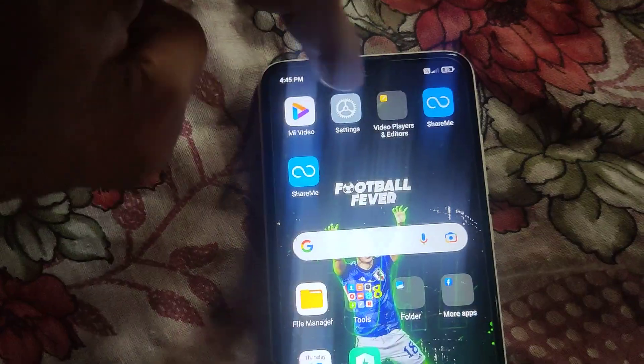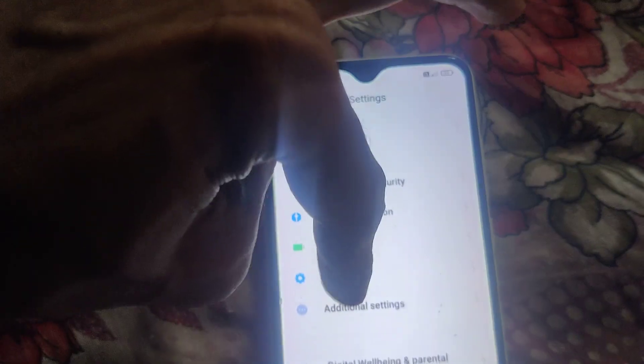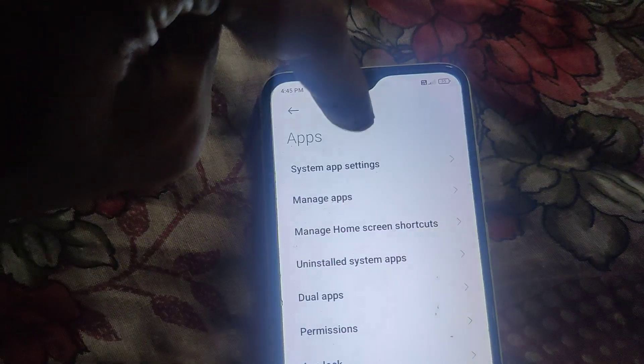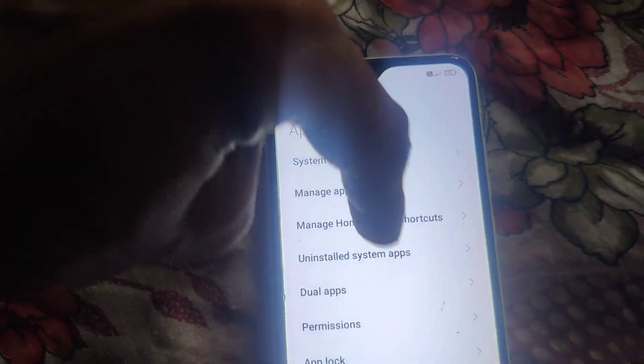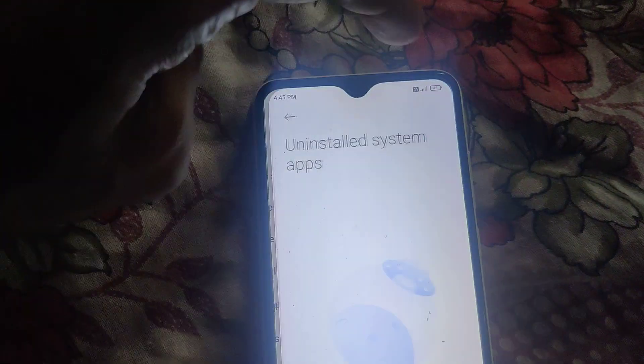So simply go to Settings, choose Apps, and from there you can see the Uninstalled System Apps.